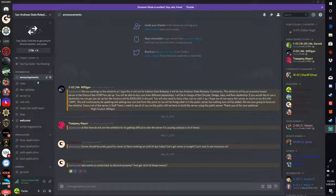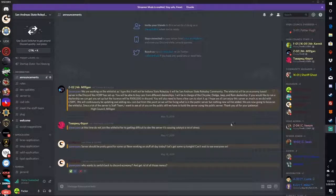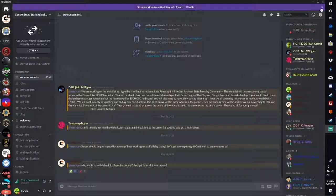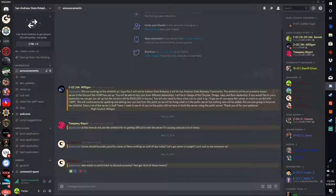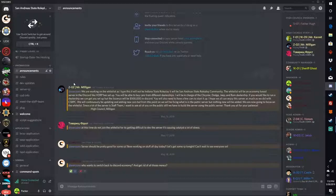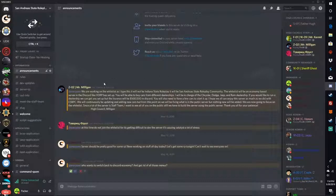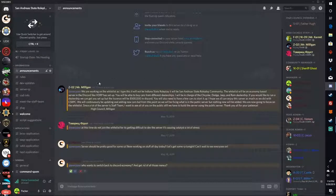We have the announcements tab which are going to be weekly announcements or whatever announcements we need to put up into the server. If we ever have events or new things happening within, we'll post it here.